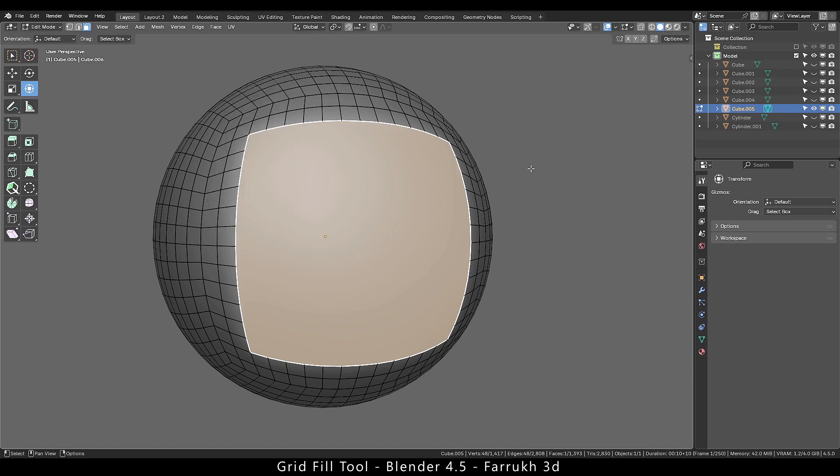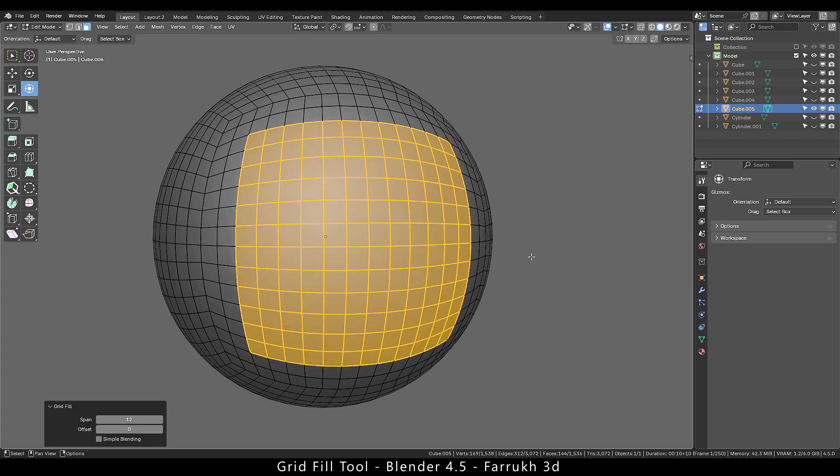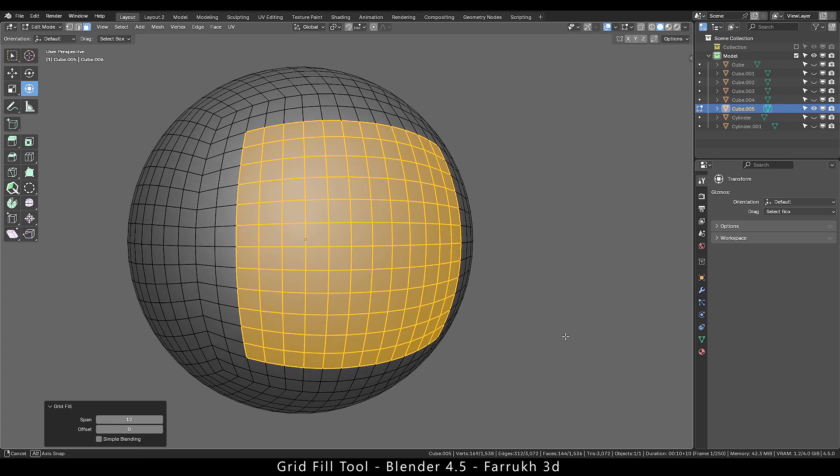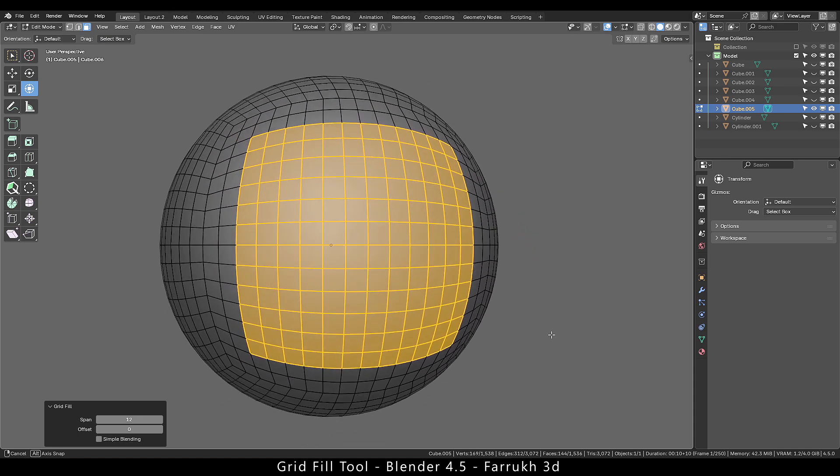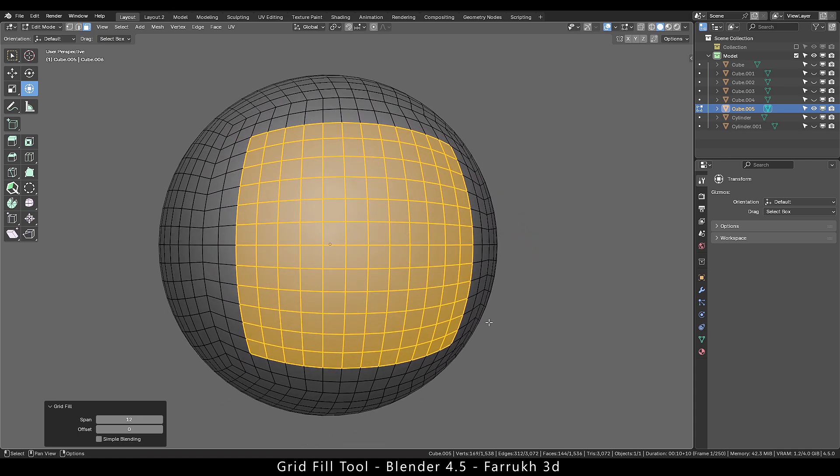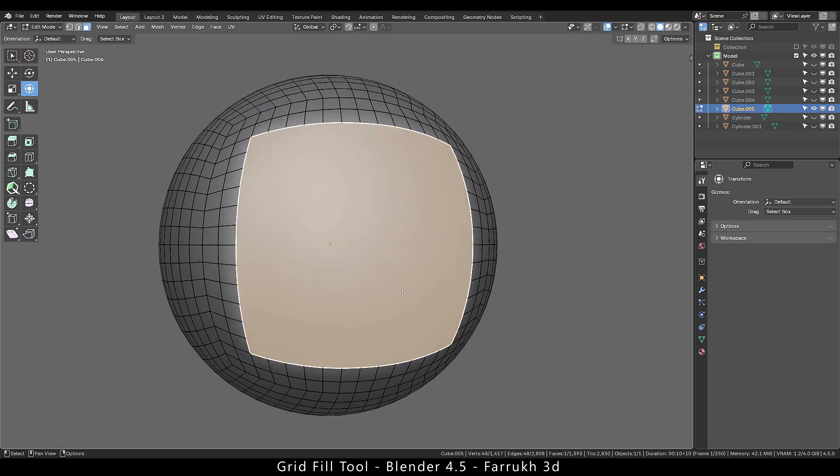Run the grid fill tool and here is the result. You can see that the face topology has been filled with clean edge flow which matches the surrounding faces.